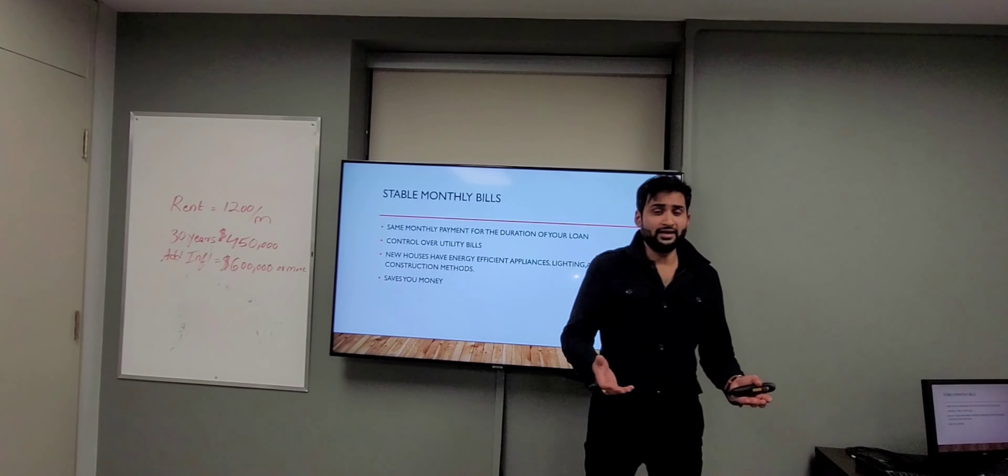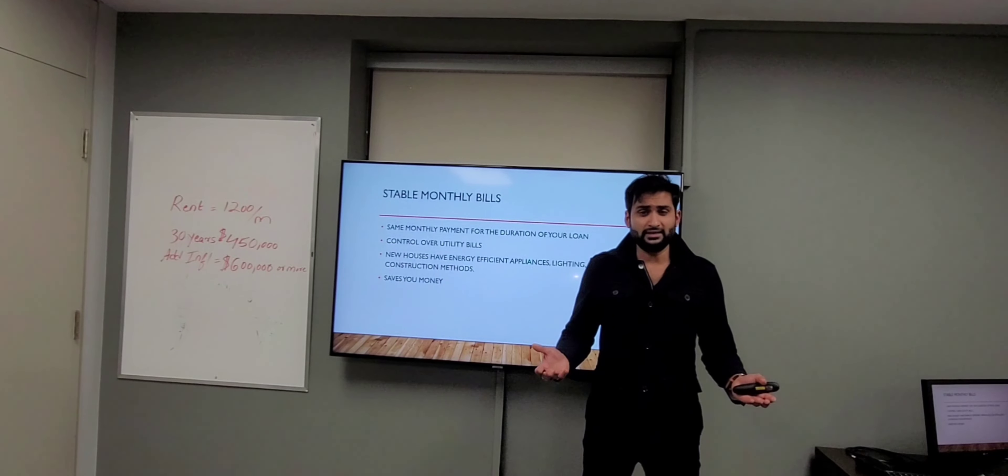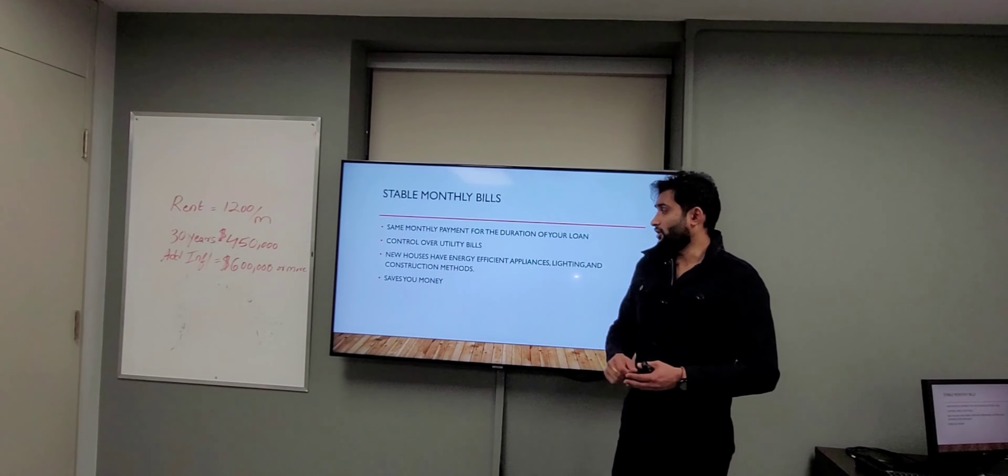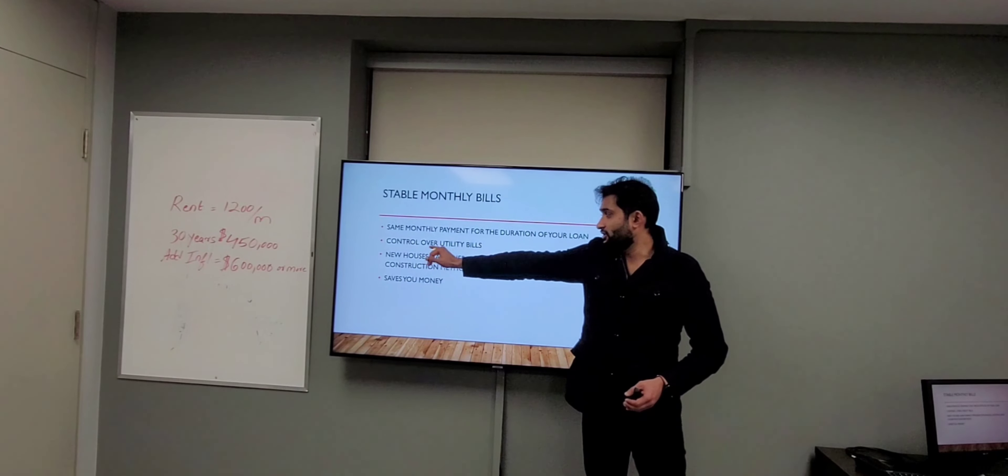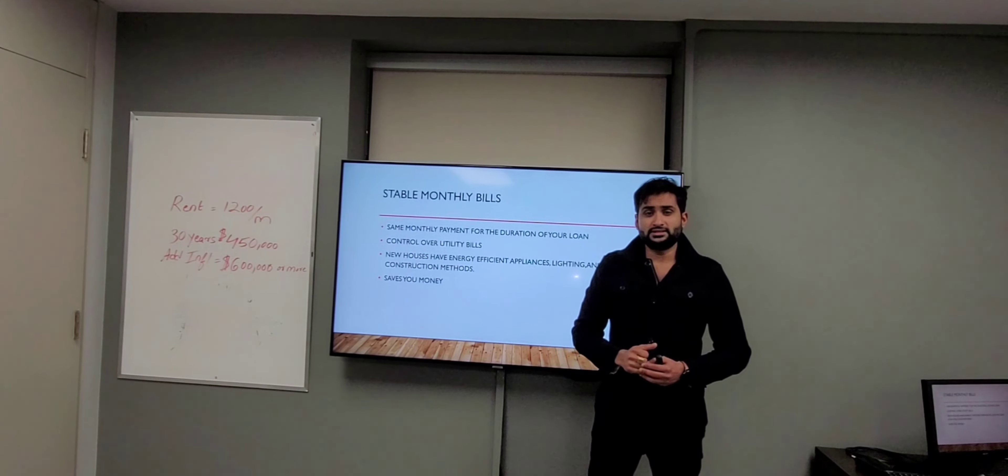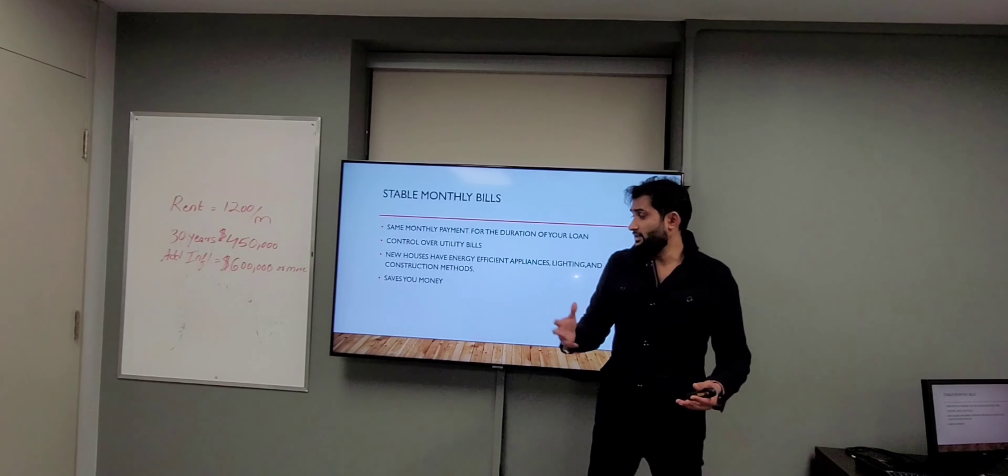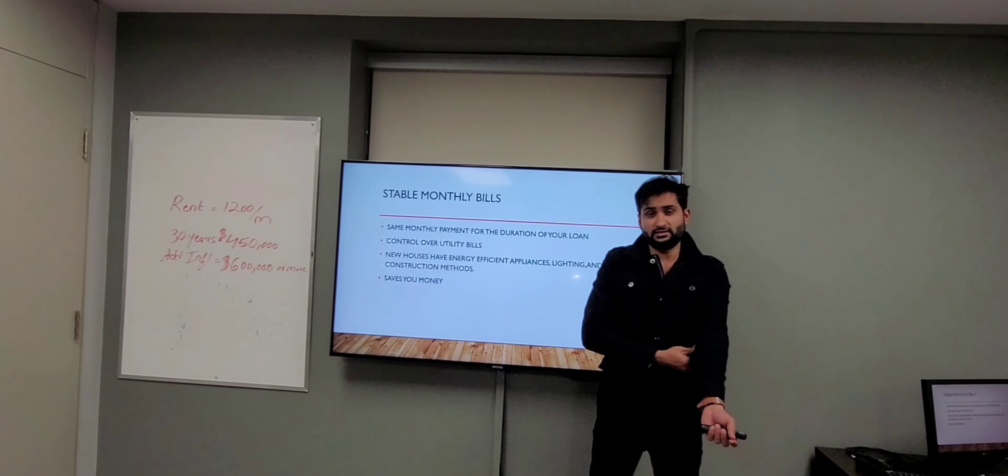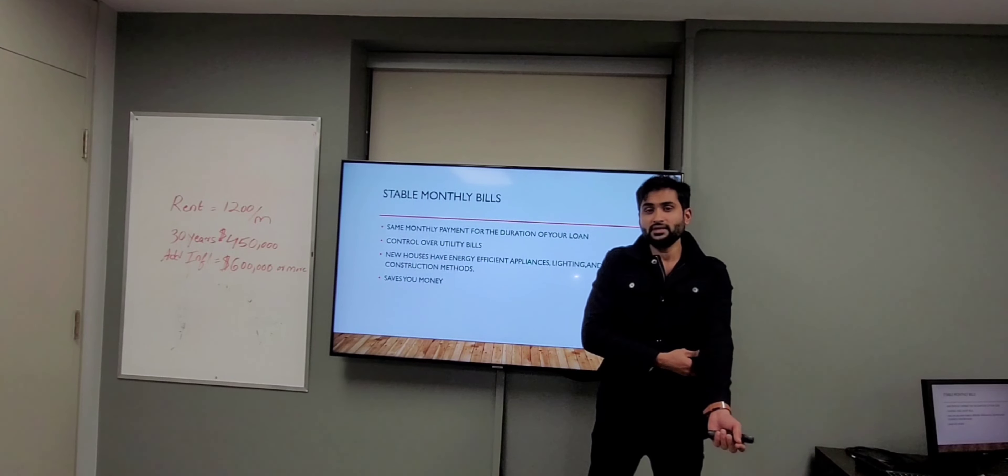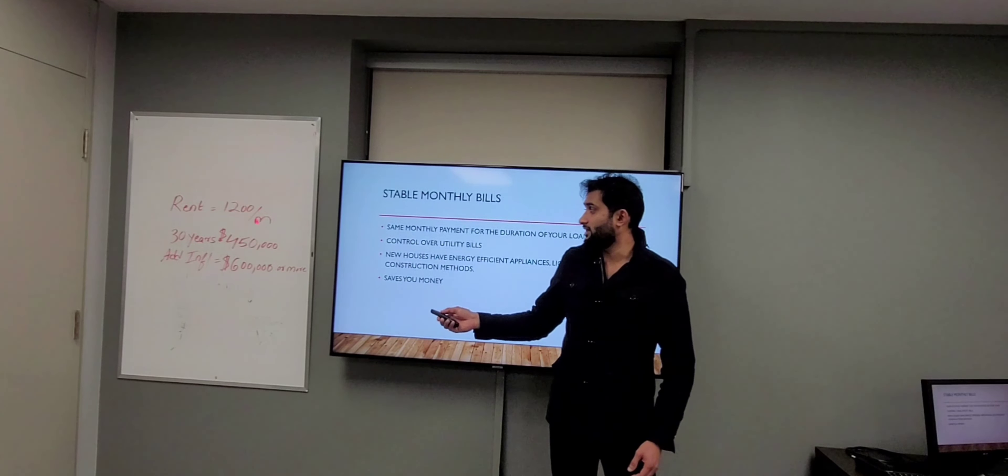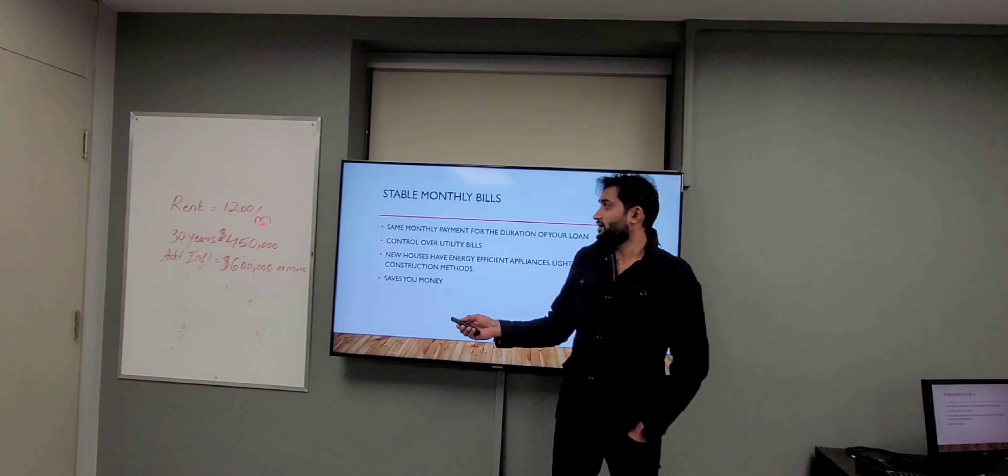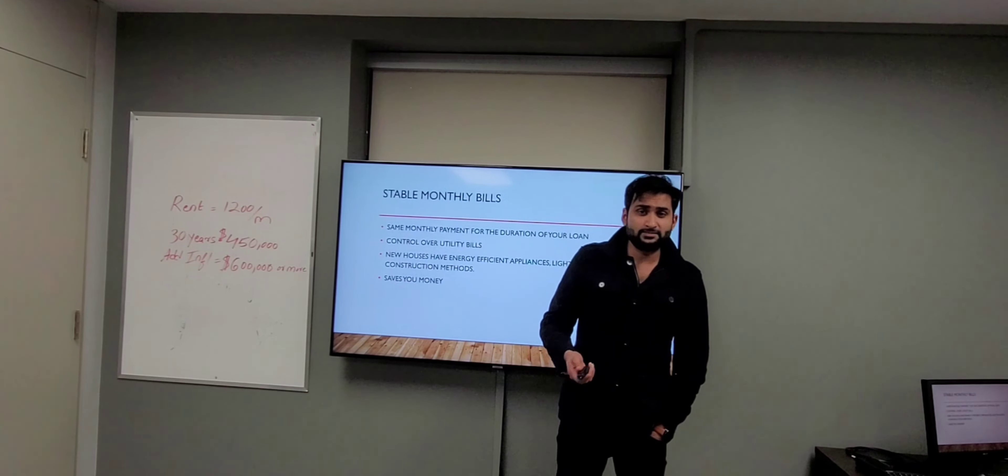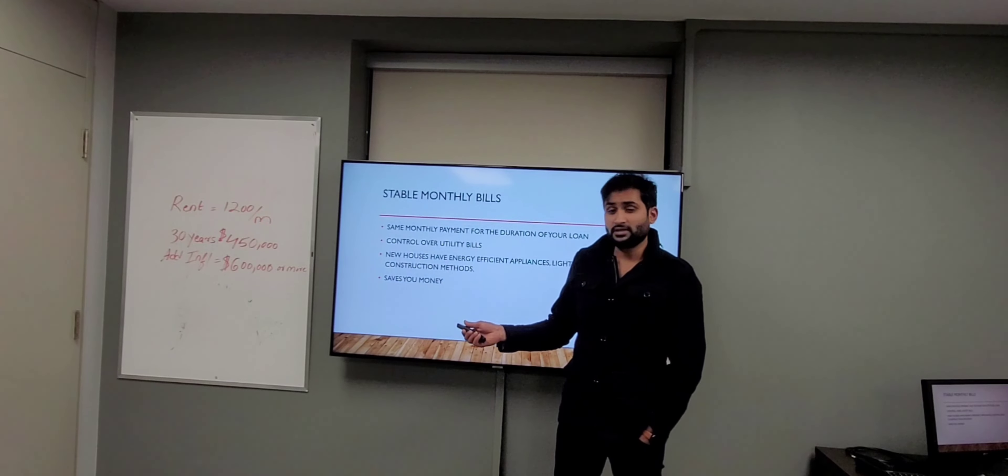bills, because new homes and new developments have energy-efficient appliances. I did quick math here: if you are renting a home, basement, or condo for $1,200 a month for 30 years, it comes up to $450,000. If you adjust for inflation,